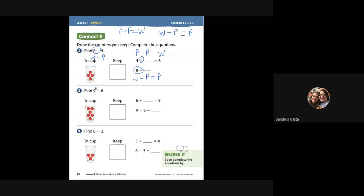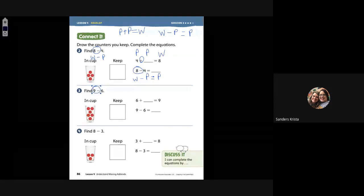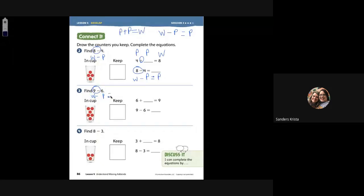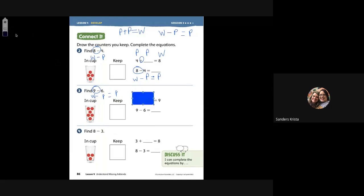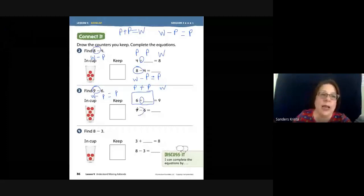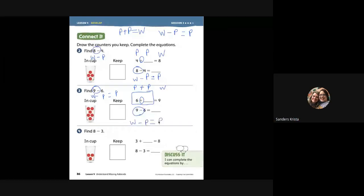Next one: here we have nine take away six. Whole minus — whole minus a part equals a part. Here's my plus symbol. Look at your symbols and fill in the puzzle. A part plus a part — so everything around the plus symbol has to be a part. A part plus a part equals the whole. Here's nine minus six: whole minus part equals part.